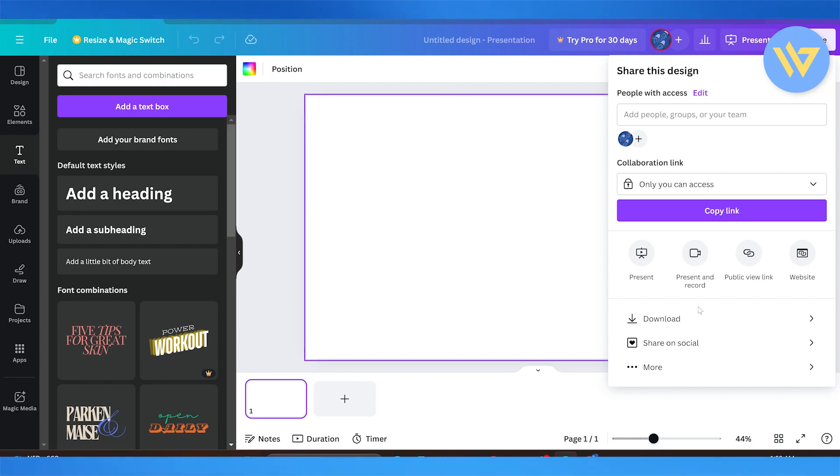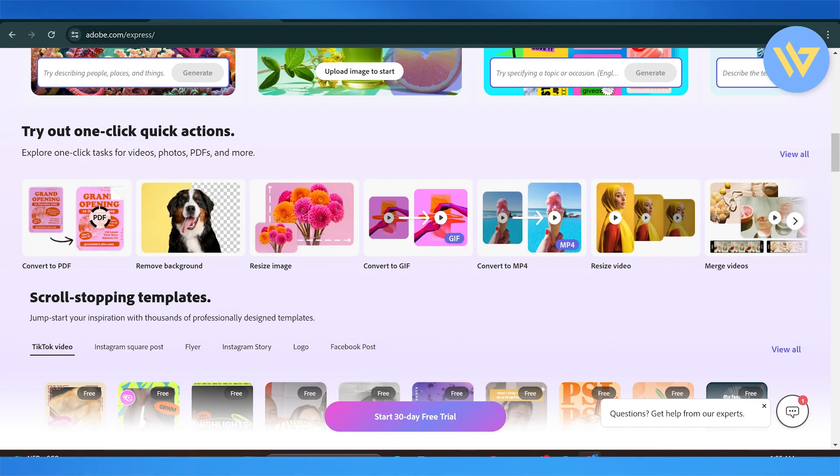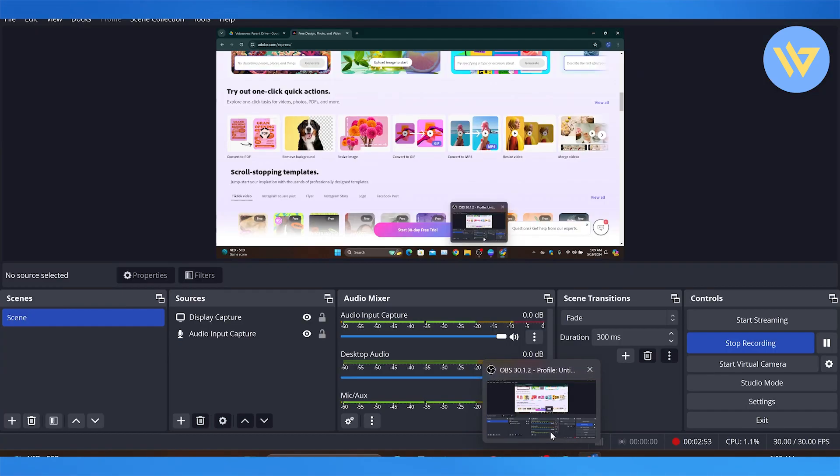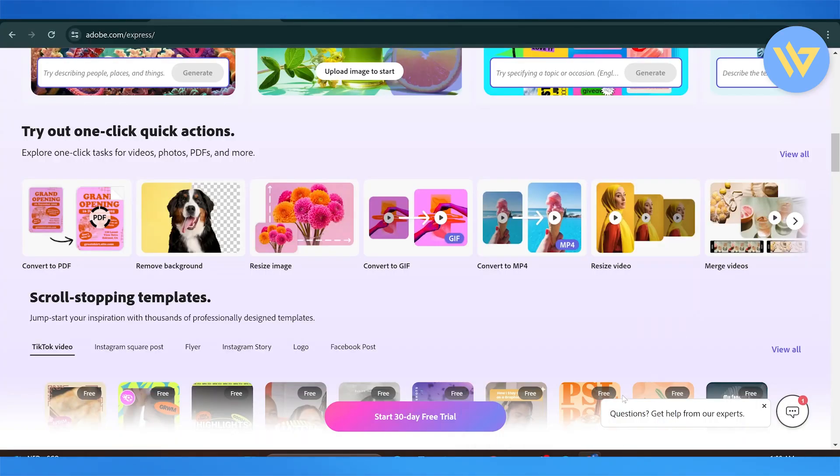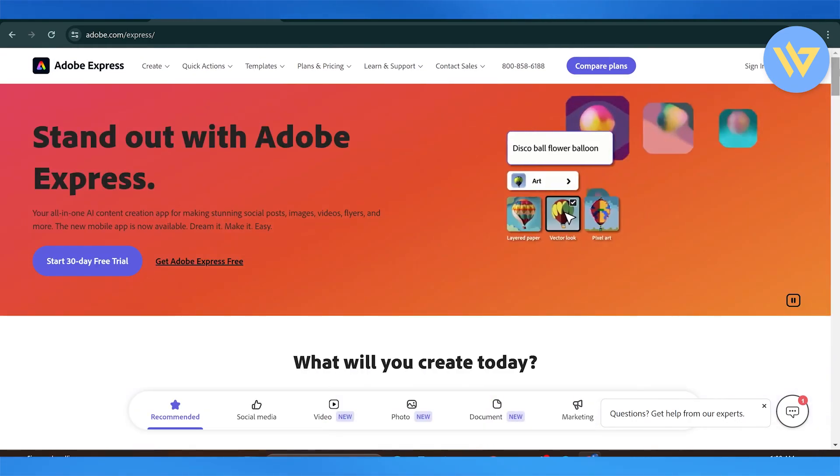As opposed to Adobe, they offer a pricing plan of about $99, which is cheaper, and they offer you so much more templates, and you have a way to use all of this completely for free.